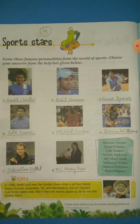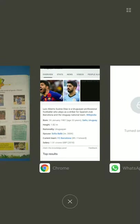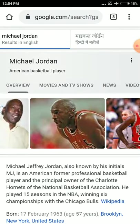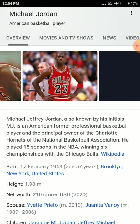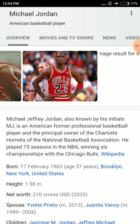The fifth one is Michael Jordan. He is a world class basketball player. Michael Jeffrey Jordan, also known by his initials MJ, is an American former professional basketball player. MJ can also refer to Michael Jackson, but Michael Jordan also uses these initials. He is the principal owner of the Charlotte Hornets of the National Basketball Association and played 15 seasons in the NBA winning six championships with the Chicago Bulls.